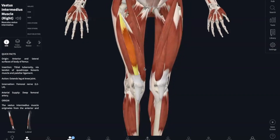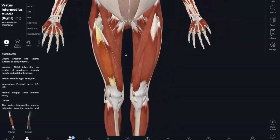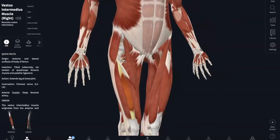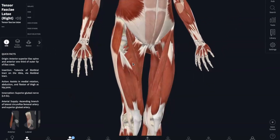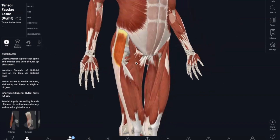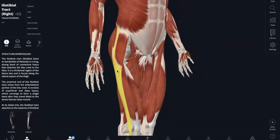Now onto our tensor fasciae latae, covering your hip area. This originates in your anterior iliac crest and your anterior superior iliac spine. And it inserts into your iliotibial tract, which is the connective tissue that connects your iliac crest to your tibia. What the tensor fasciae latae is for is steadying your trunk.